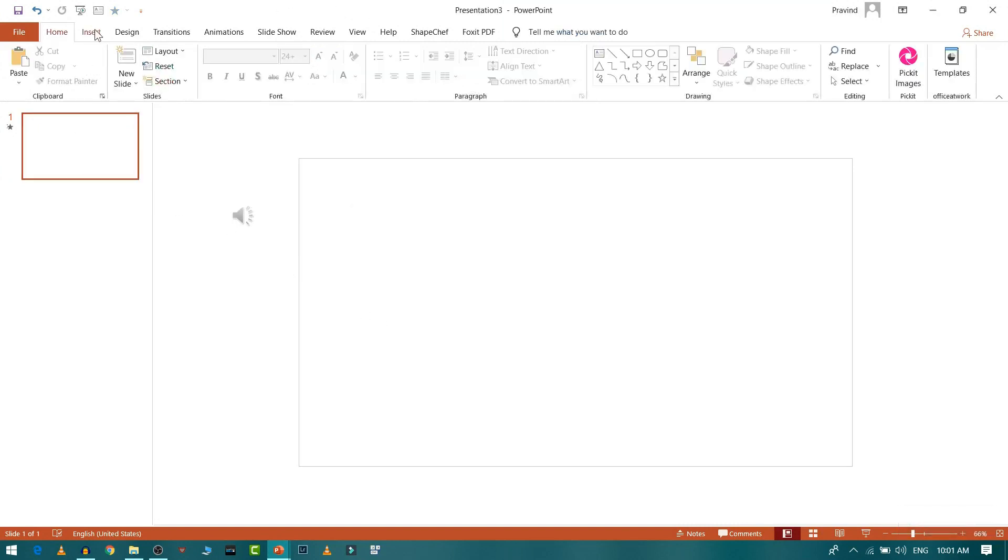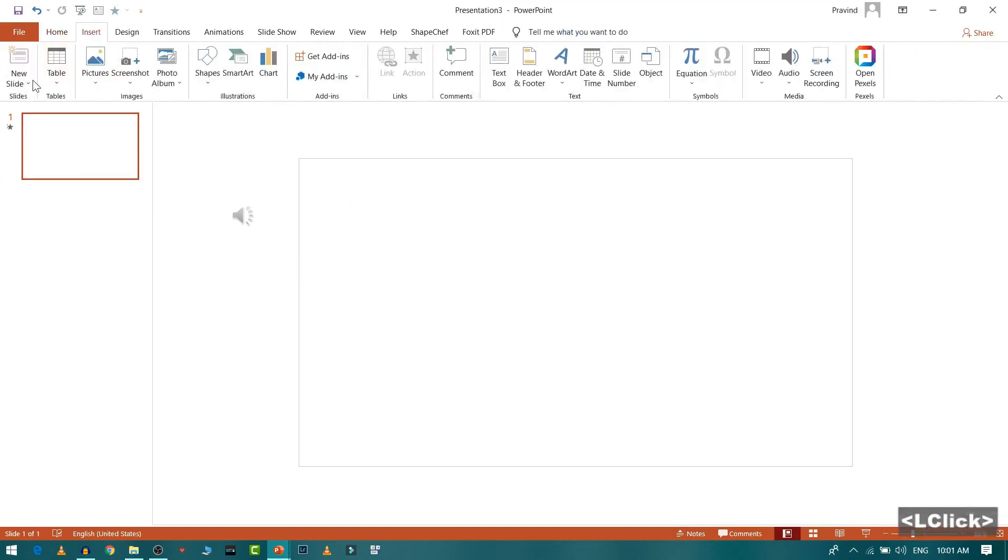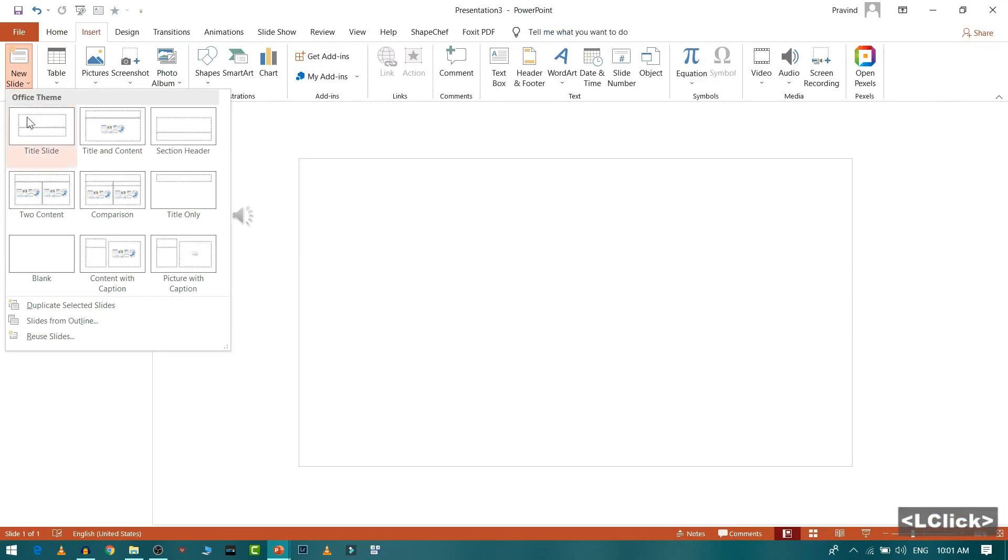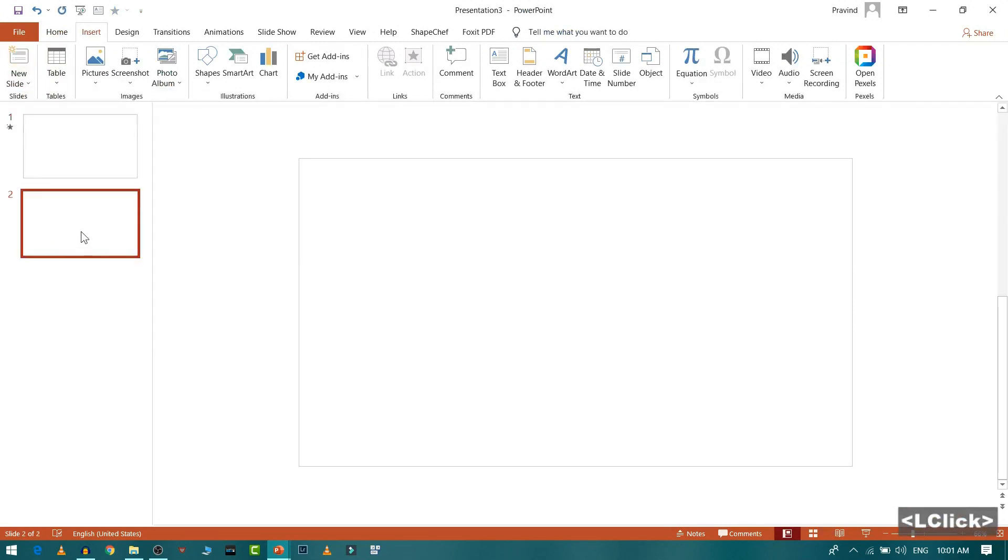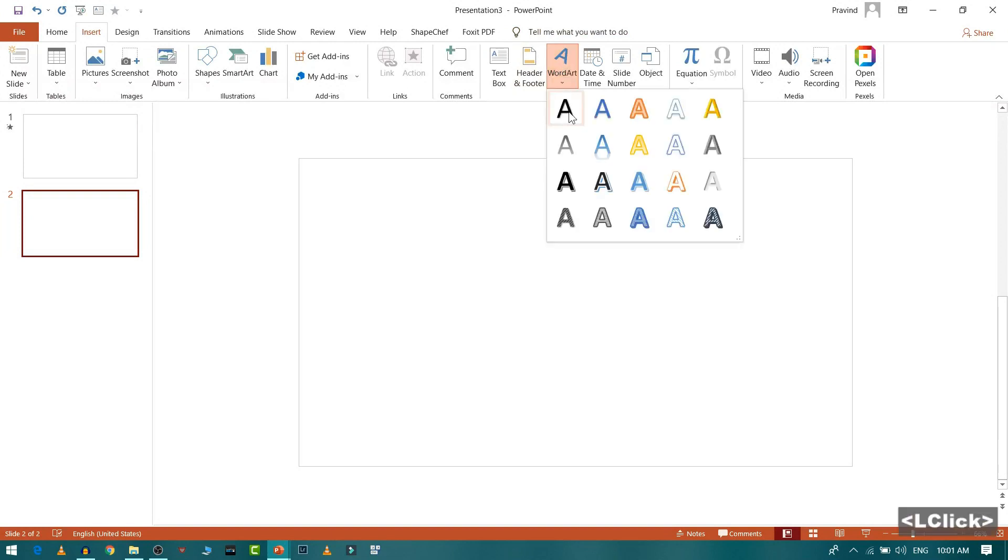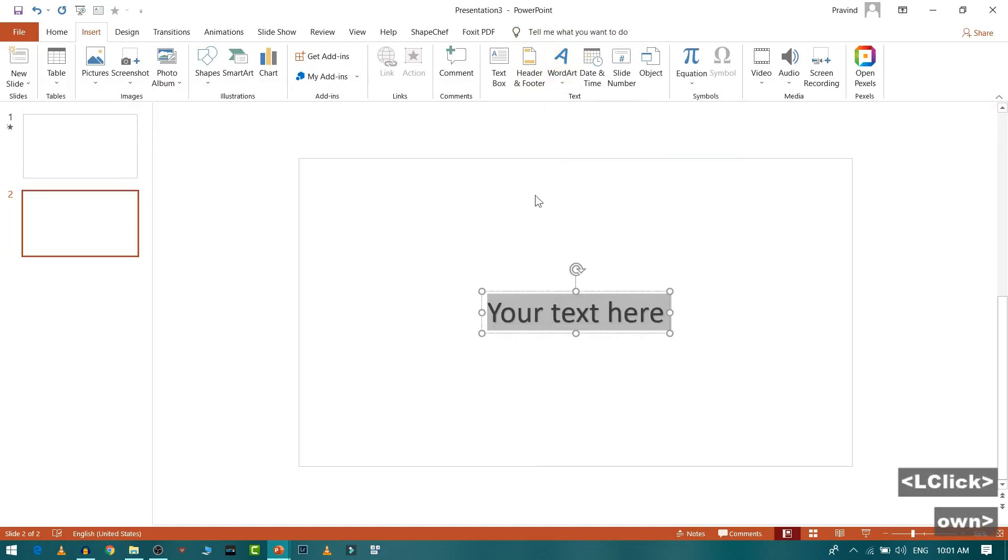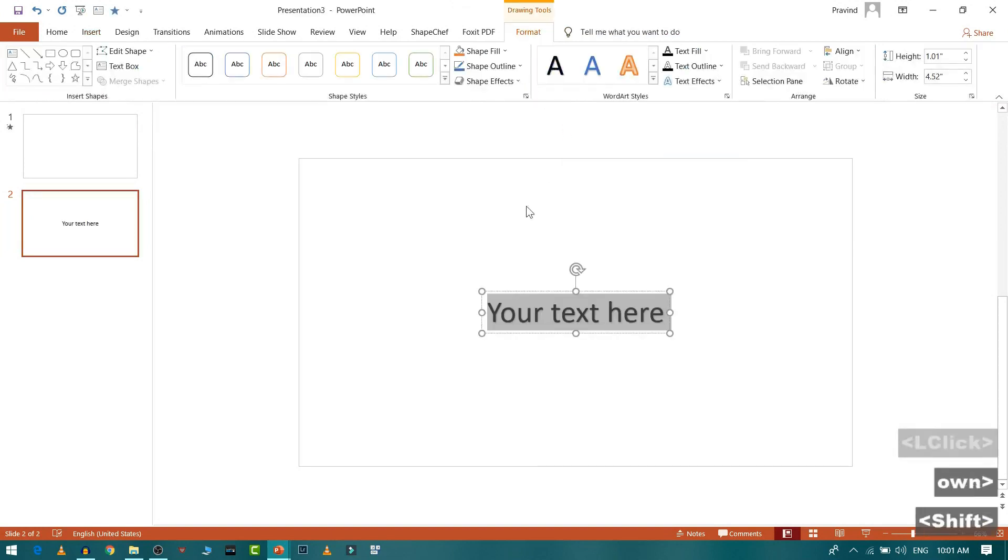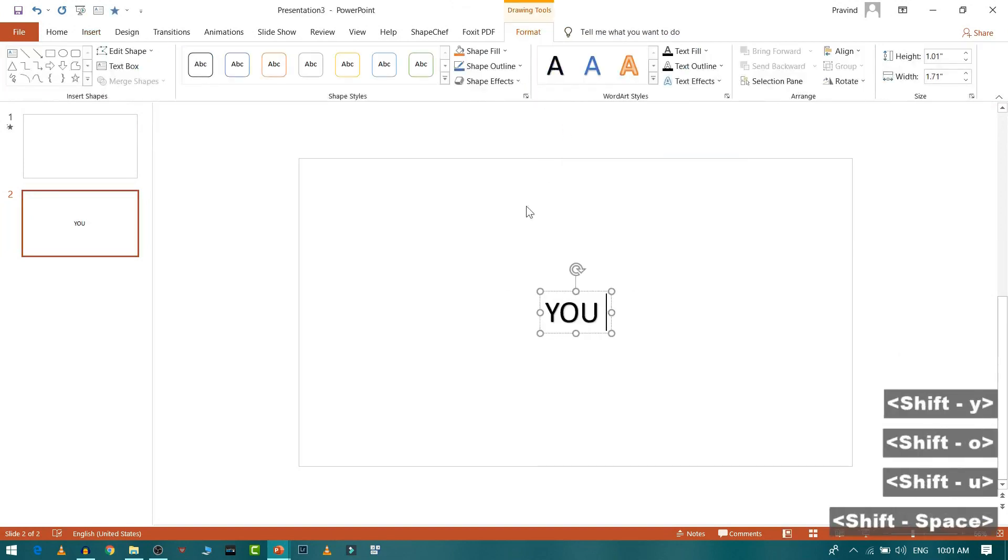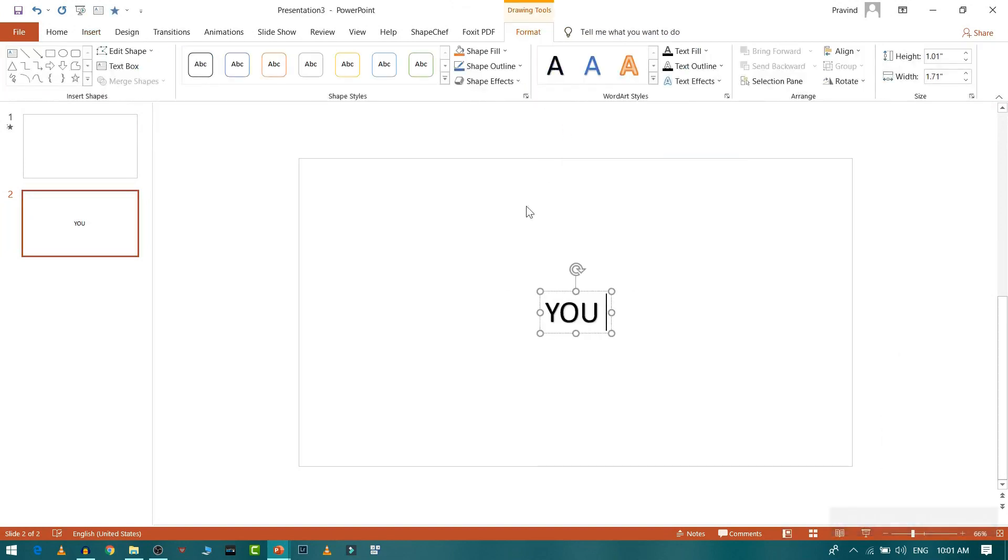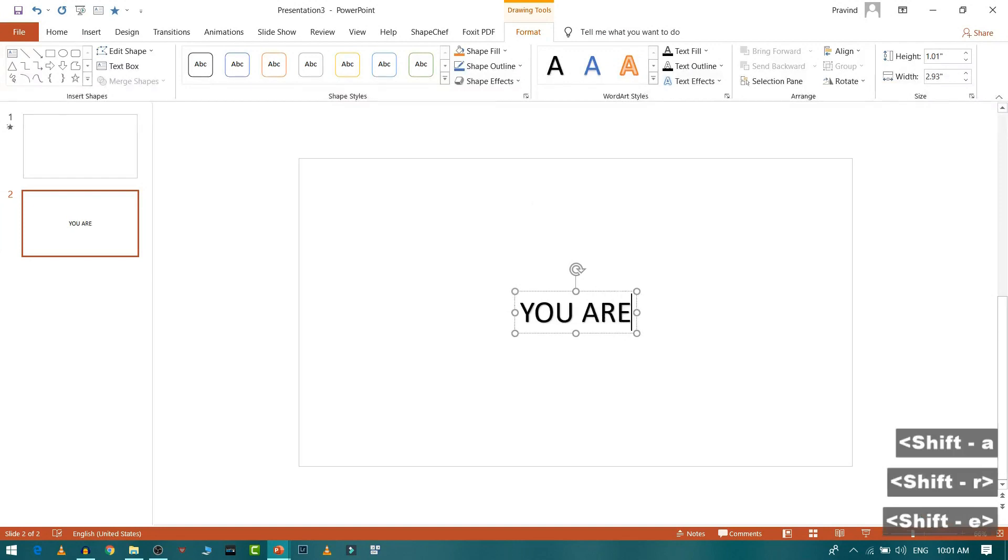Now what I will do is I will go to insert and then select a new blank slide. From here we will start typing our lyrics, so U R is there.